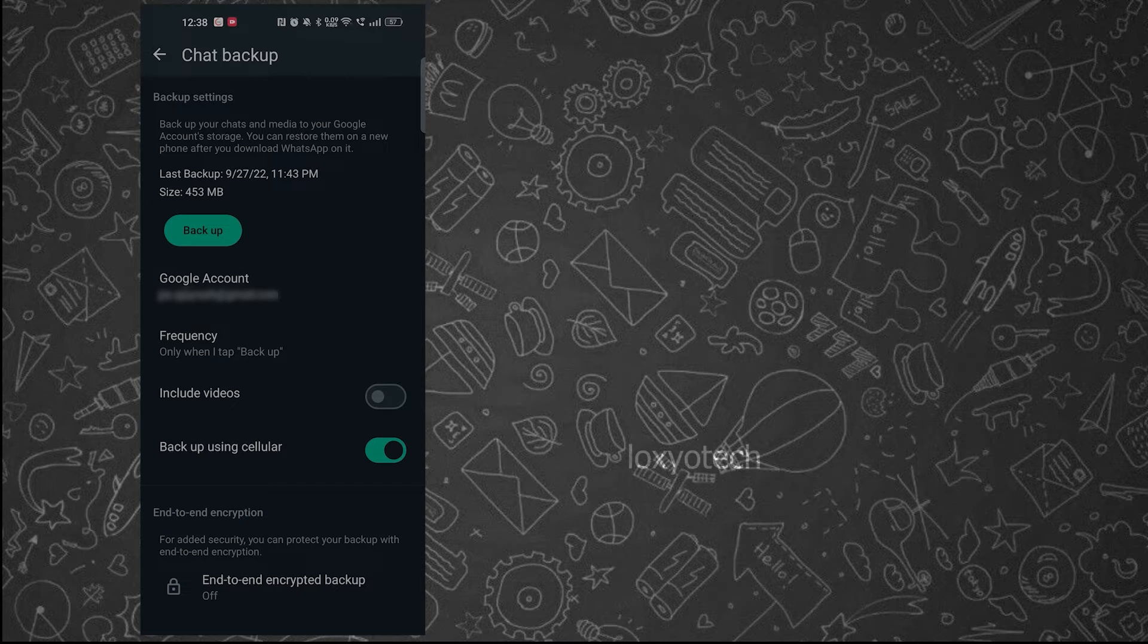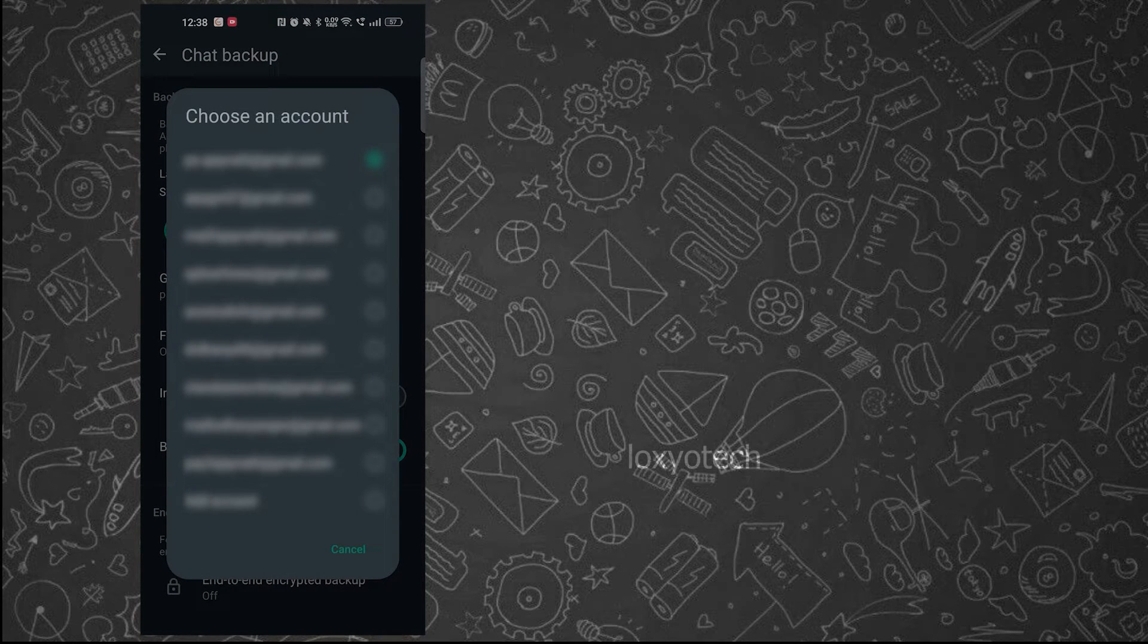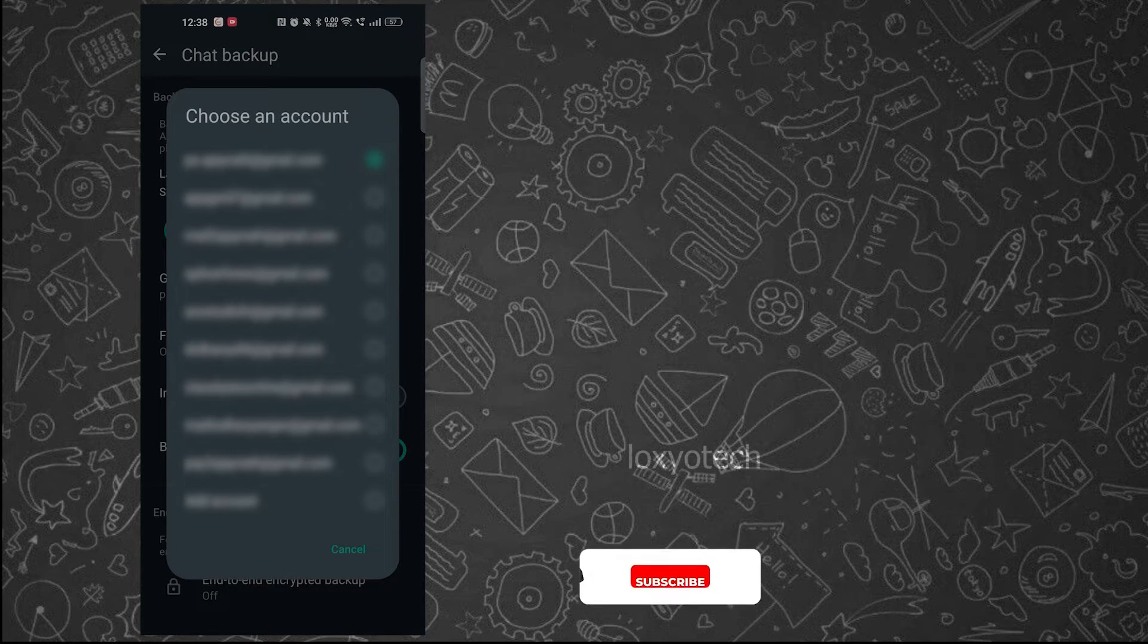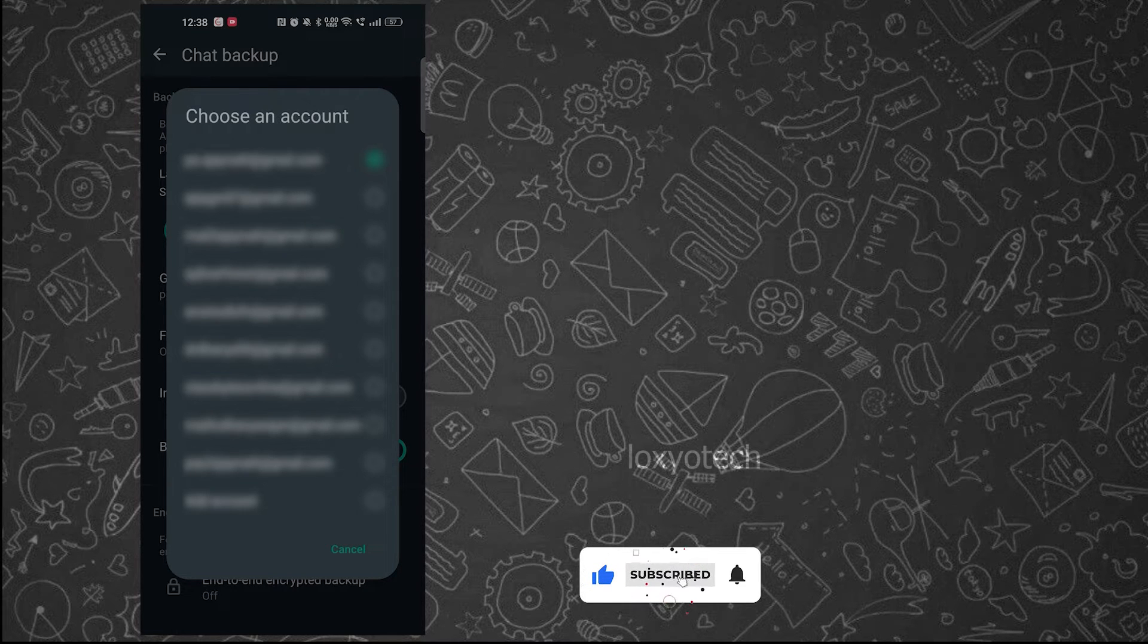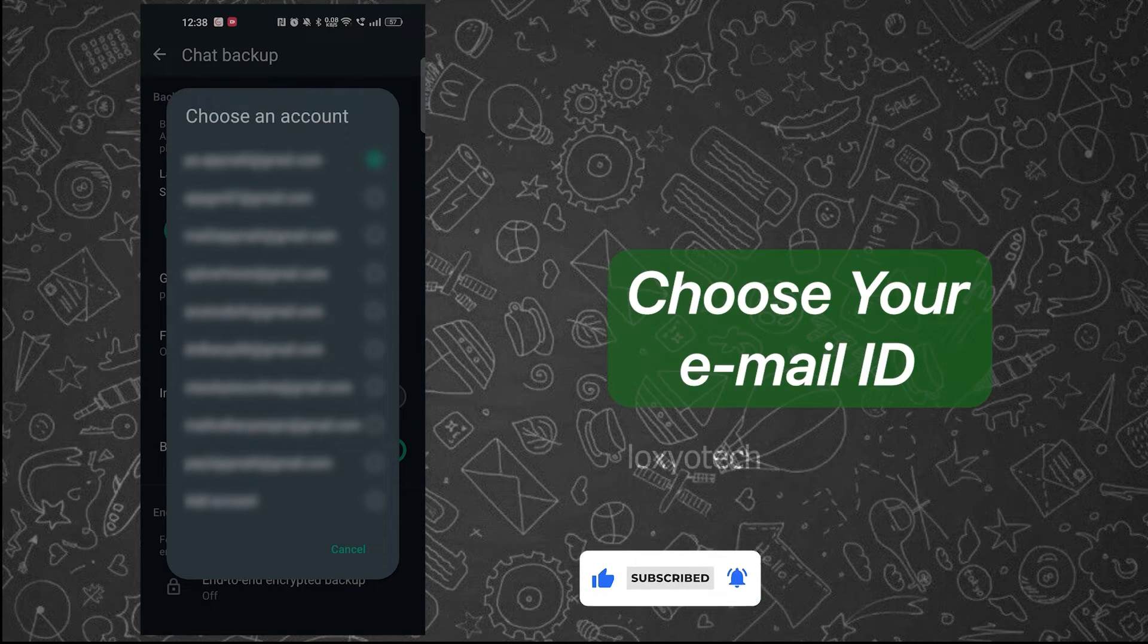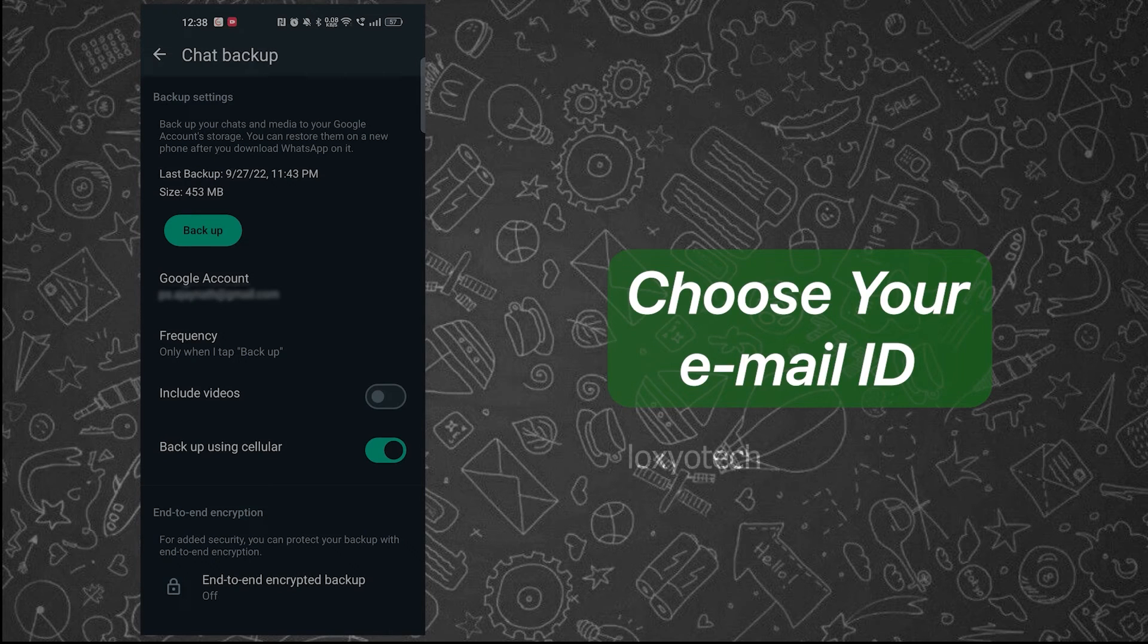Then select your Google email account for transferring the backup files. This email is used to register with your Play Store and to register while installing the new WhatsApp app.